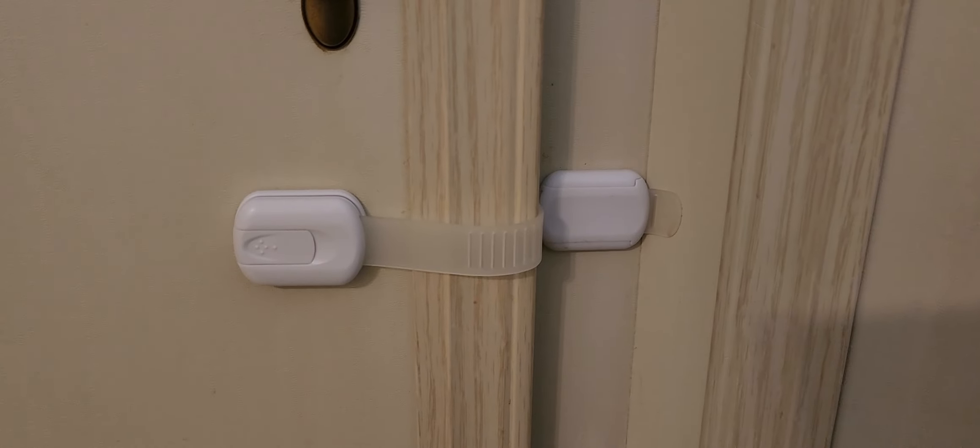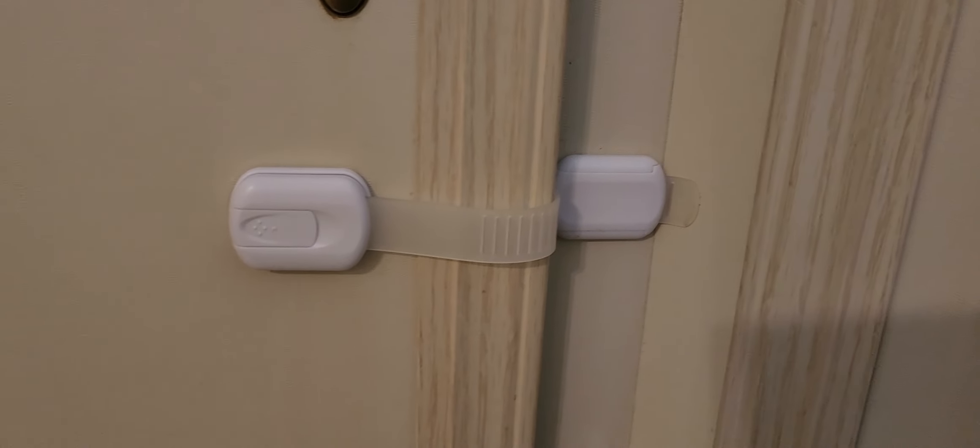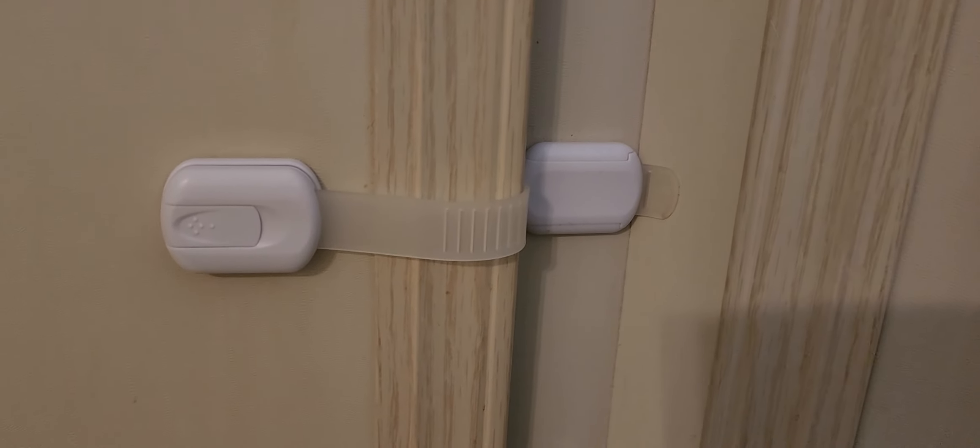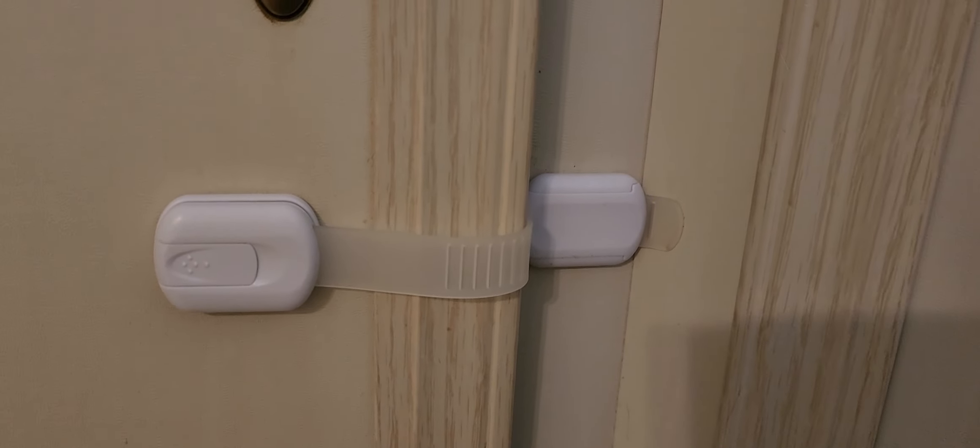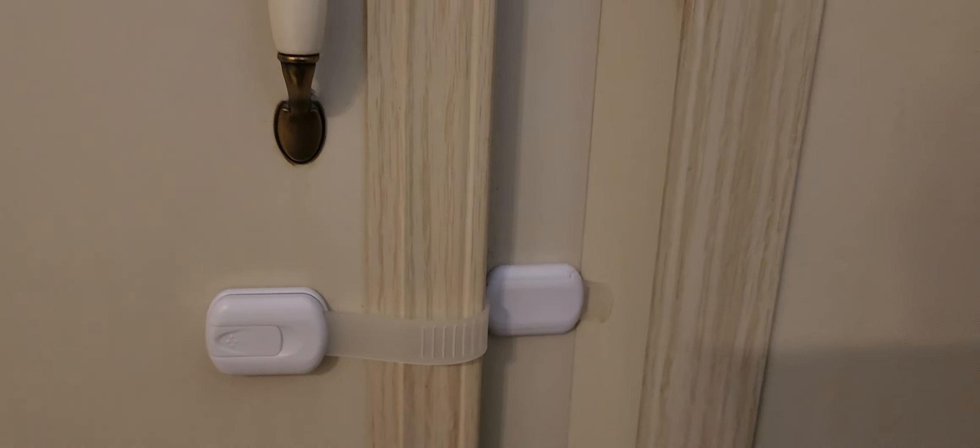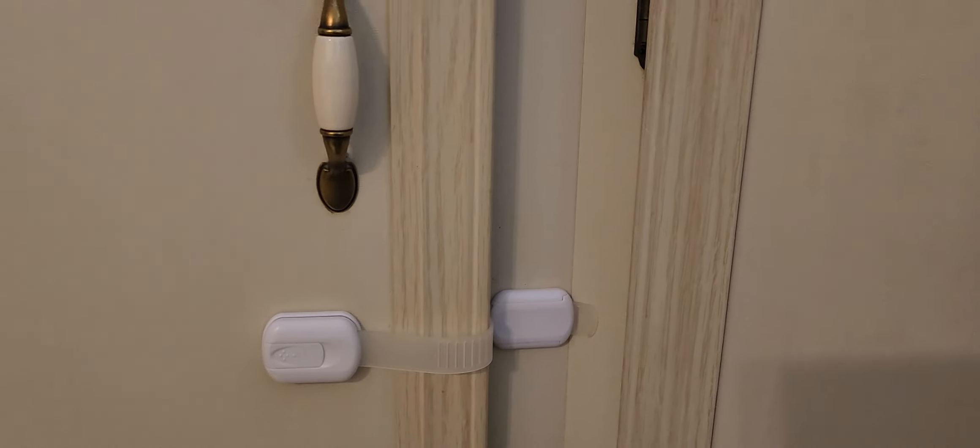Hey everyone, I just want to give you guys a quick review on these child safety locks that you put on your cabinets.